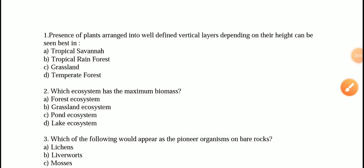Hello everyone and welcome back to our channel Biology Impulse. Today in this session we will discuss some very important MCQs from the NEET and AIIMS point of view from Chapter 14 of Class 12, that is Ecosystem. So without wasting any time, let's proceed with our today's session.